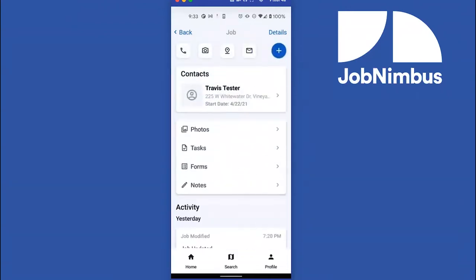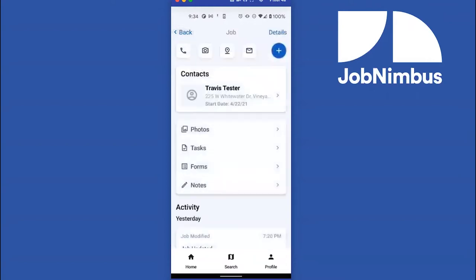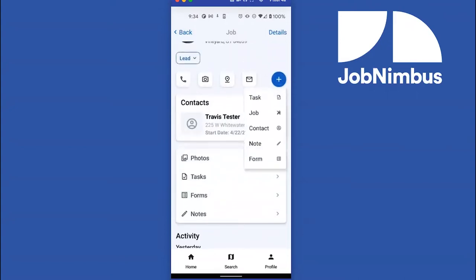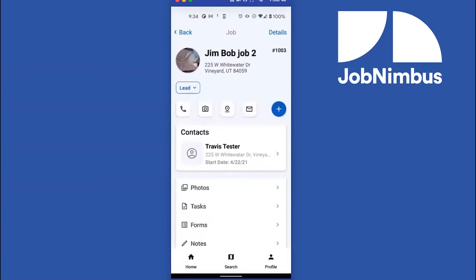If you scroll up above Activity, you'll see the Quick Menu. This lets you get to lists — for example, if you need to fill out a checklist as soon as you get to the site, you'll see all your checklists there. You can see a photo gallery by clicking on Photos, or create notes or tasks. Clicking the blue plus button opens a menu where you can add a new job, a new task, or a new note — an easy way to add things to your contact.